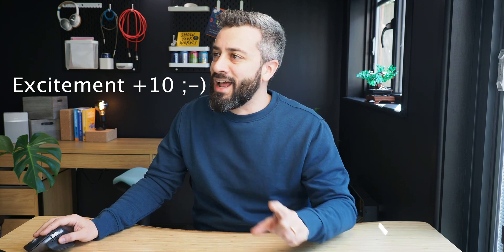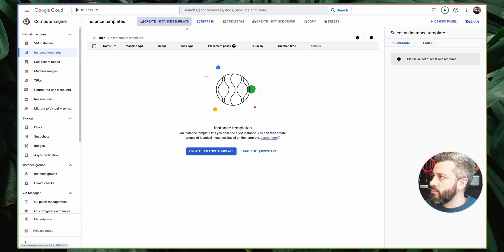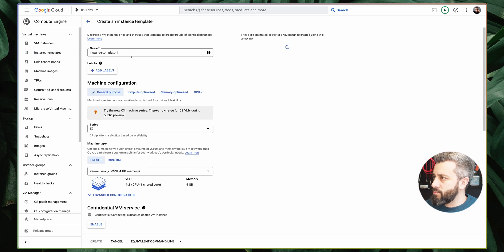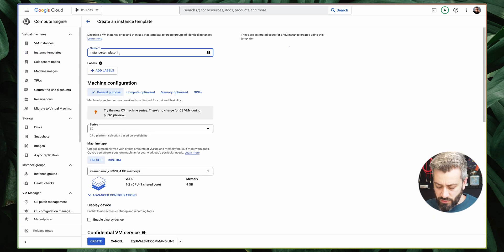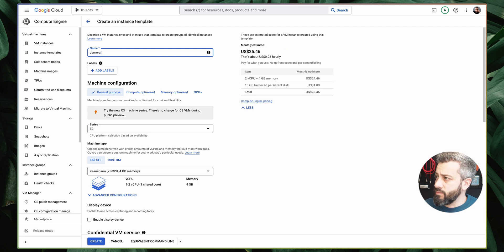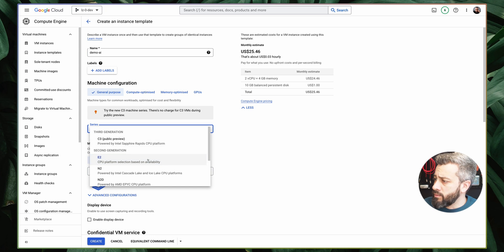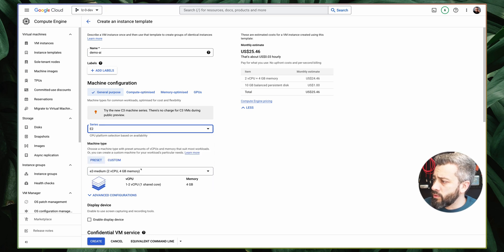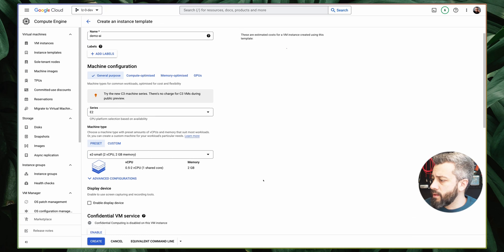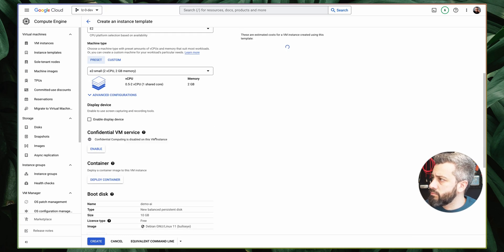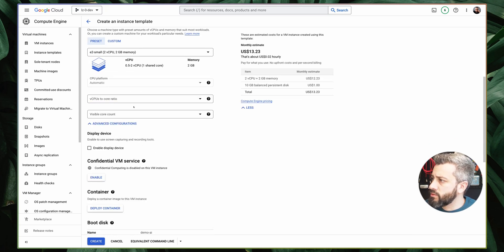Then I thought, oh, I can try to use ChatGPT, and I was surprised — I was like, oh, this is a game changer. ChatGPT can really help. I'll show you. So let's say we want to create an instance template. We click on create instance template, put our name — demo-ai — and now we pick our CPU and go for a small CPU.